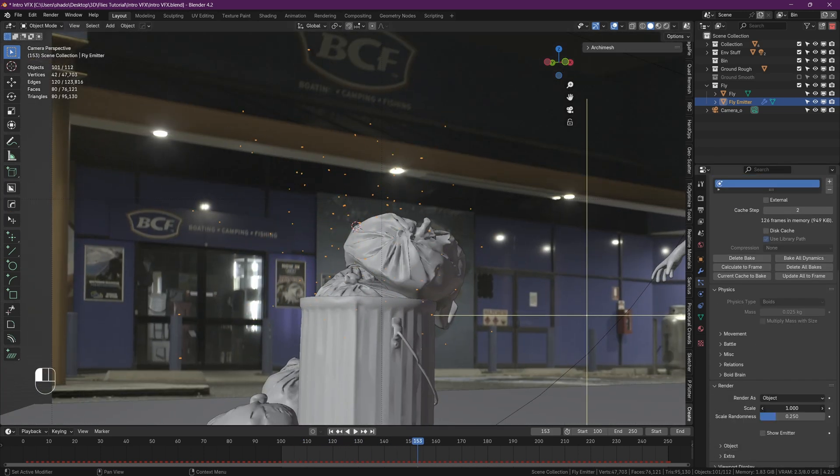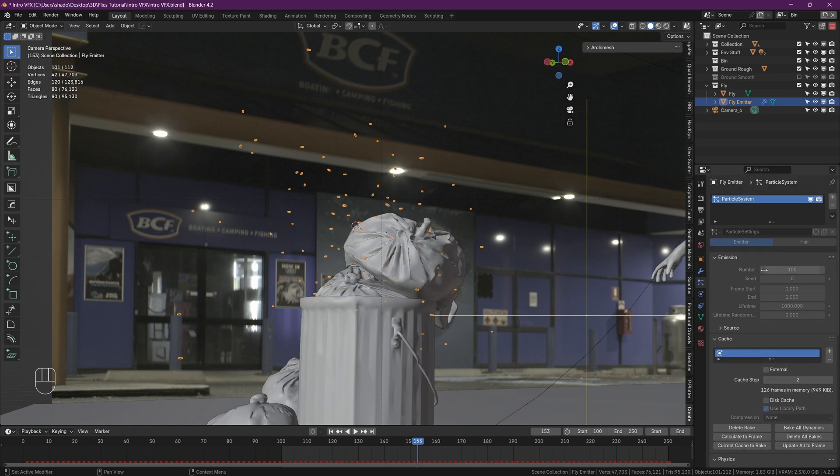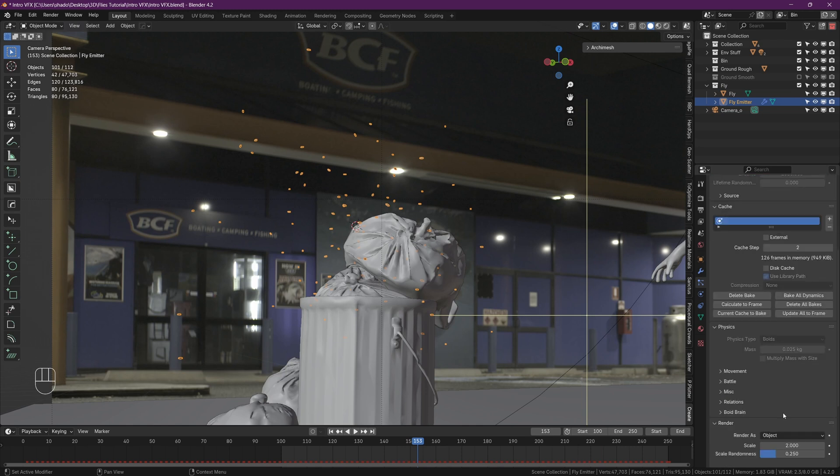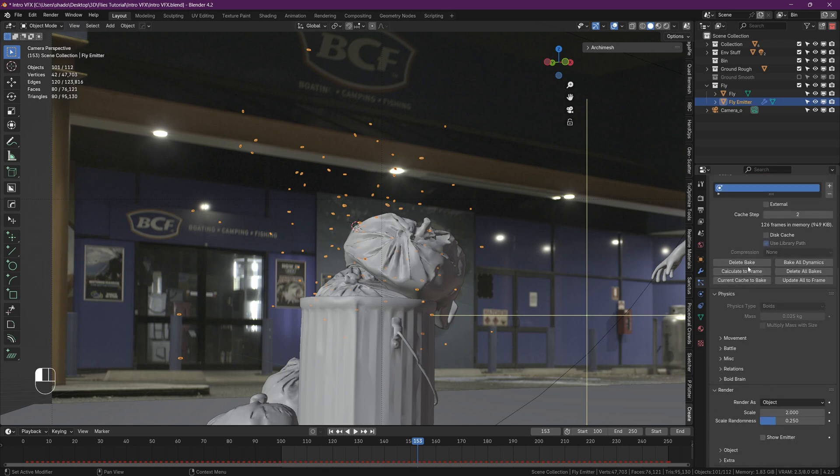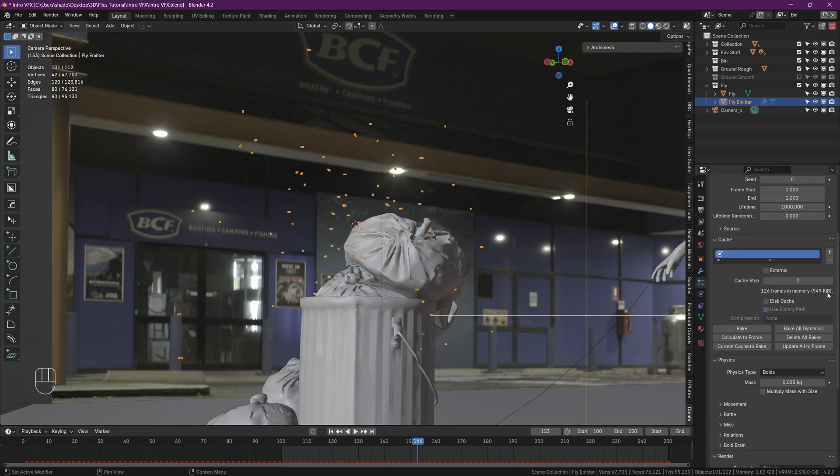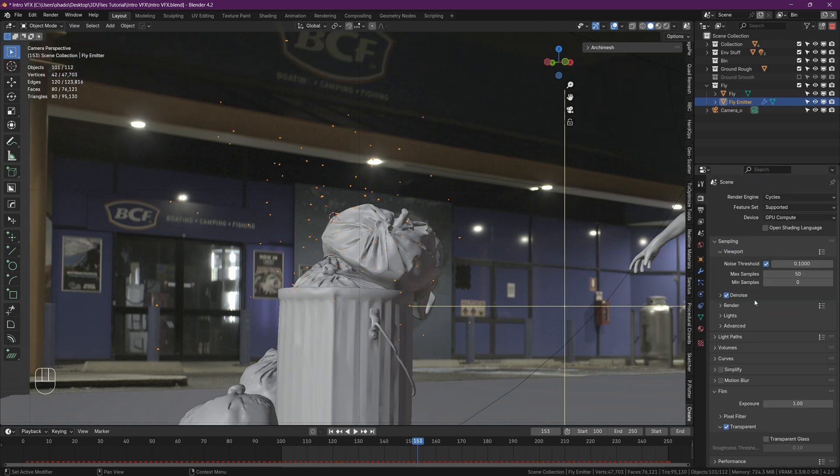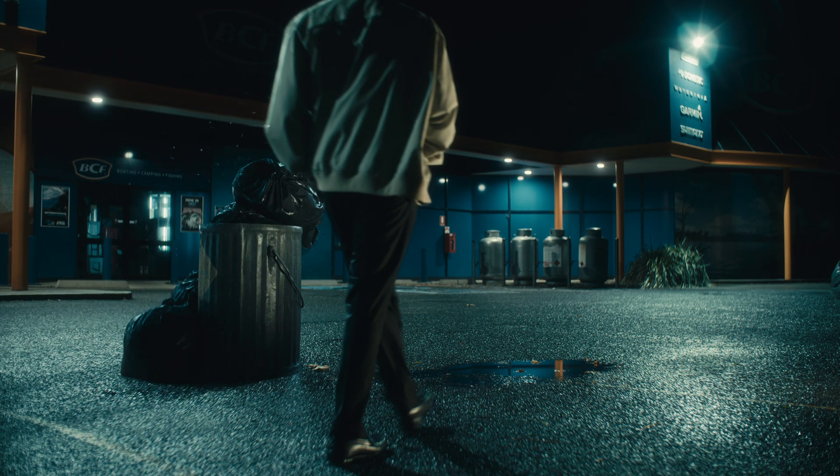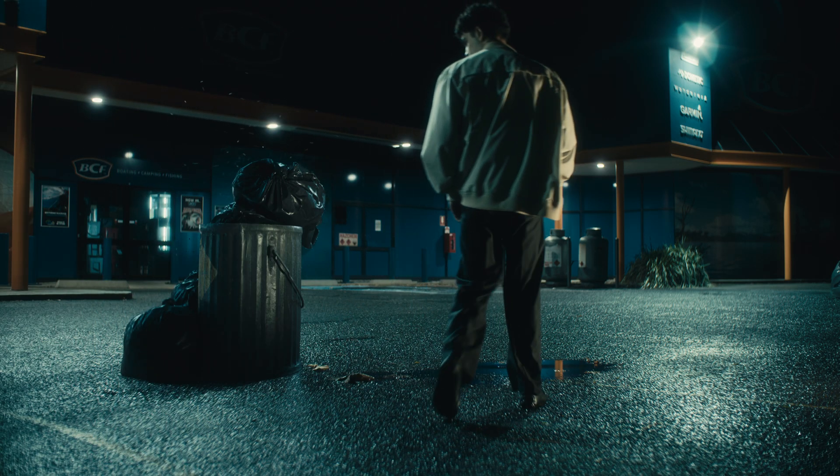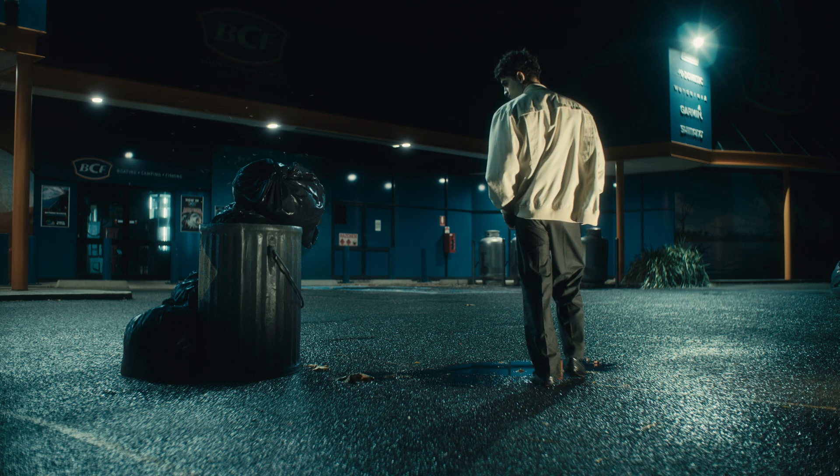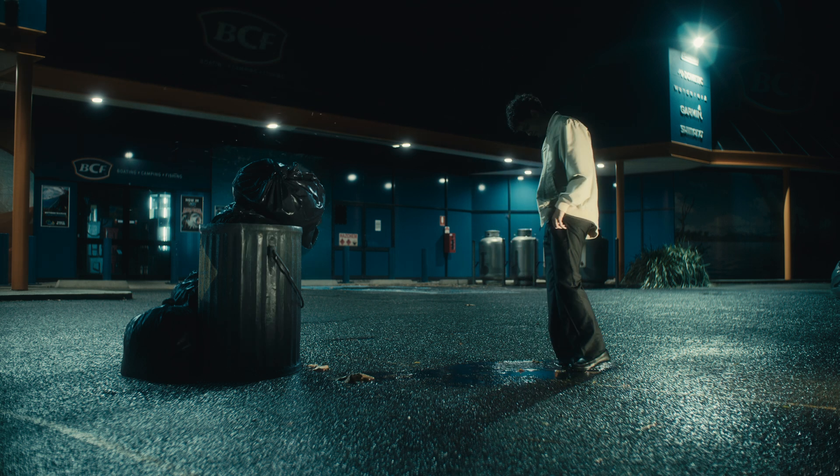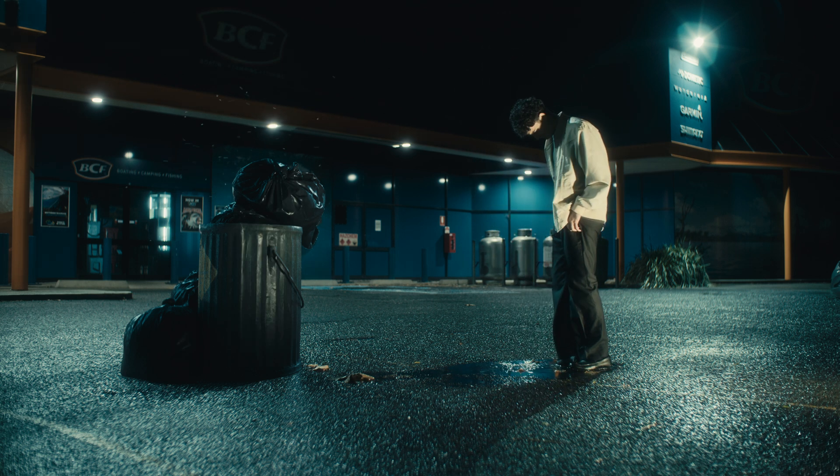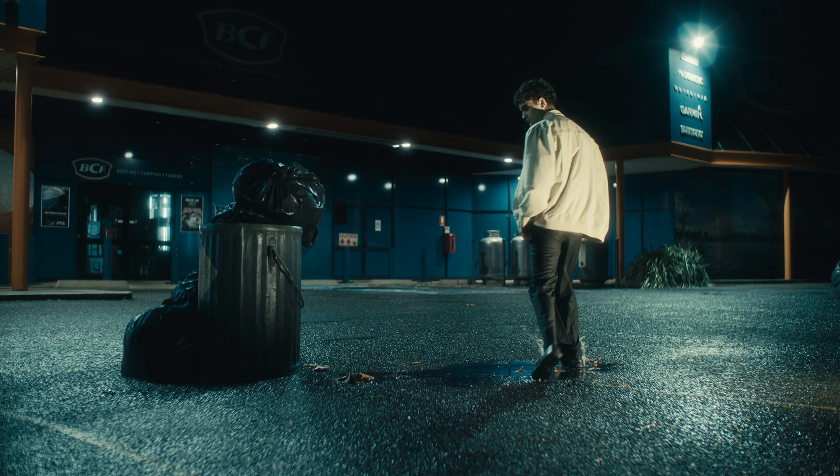And yeah, you're pretty much done. I additionally went back under the particle render settings and increased the size of the flies, but this is not necessary and you can do whatever you like. Lastly, making sure you're in Cycles, turn on motion blur and you're ready to render.